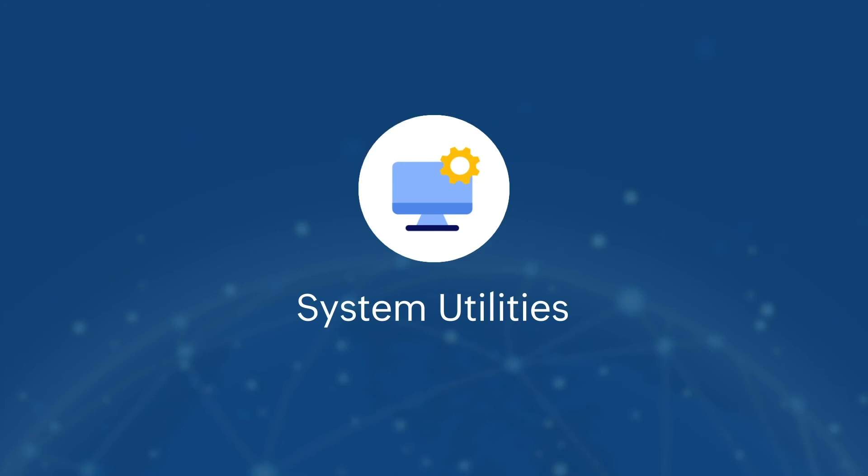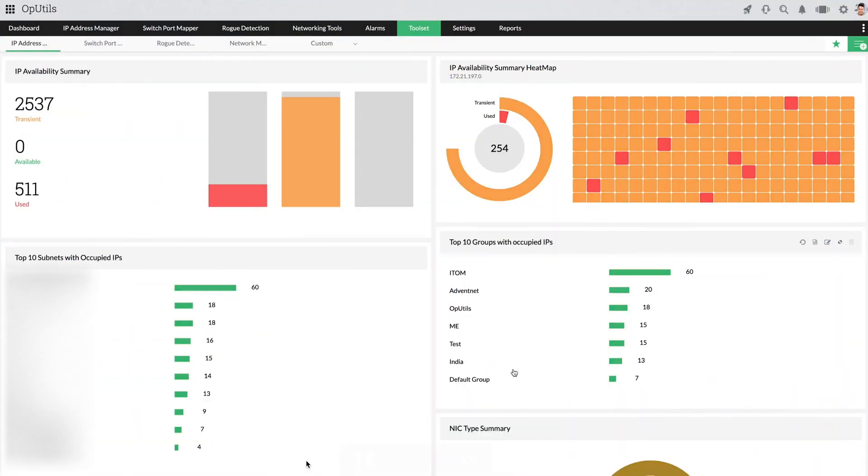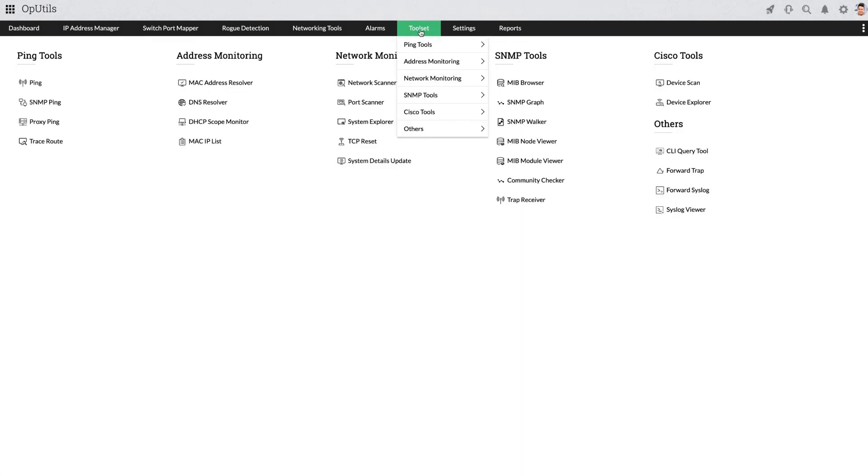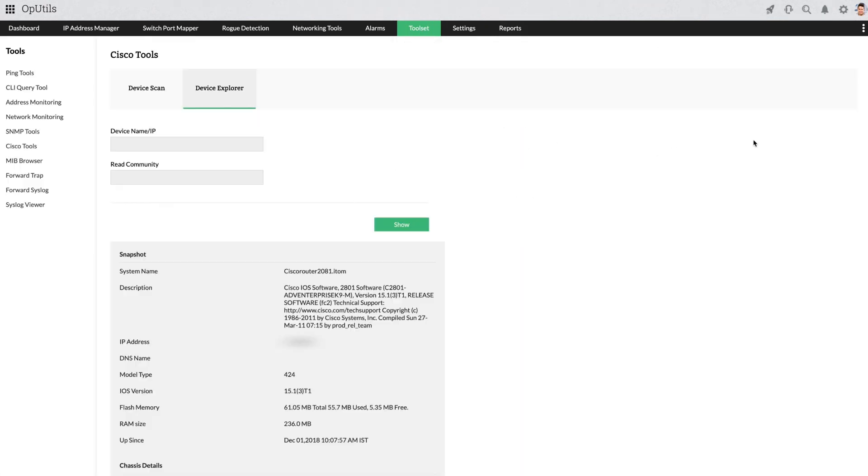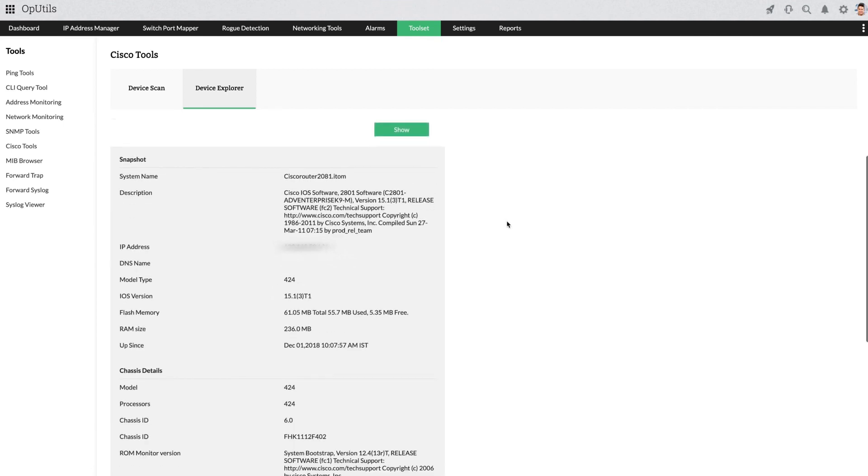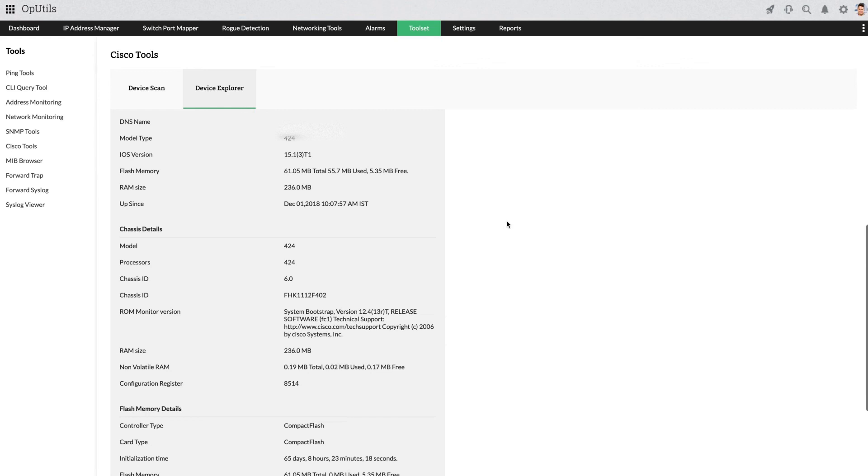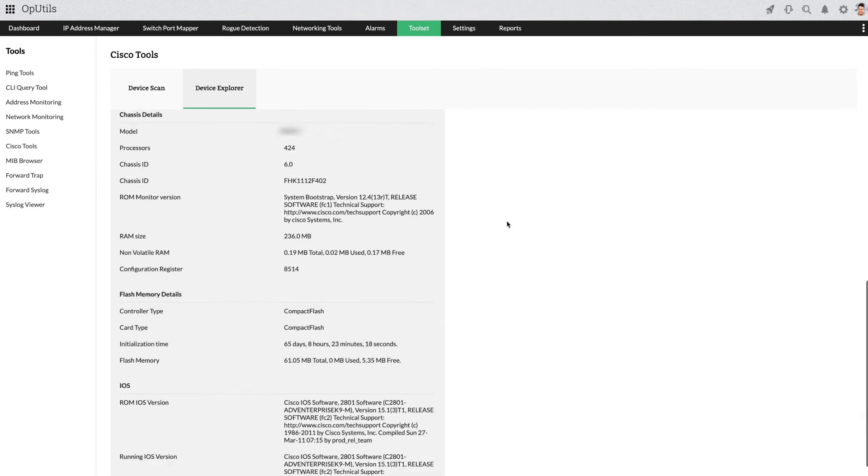OpUtils System Utilities makes your network toolset truly complete. Providing a complete overview about the device, such as the device snapshot and chassis details, System Utilities also enables you to process the syslog files and CLI queries.